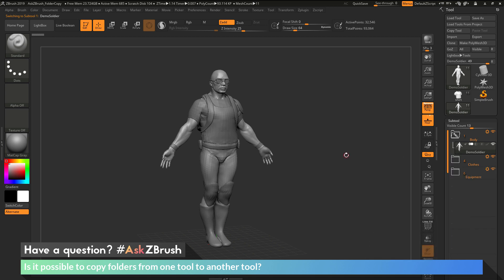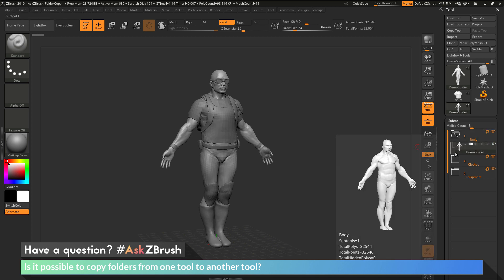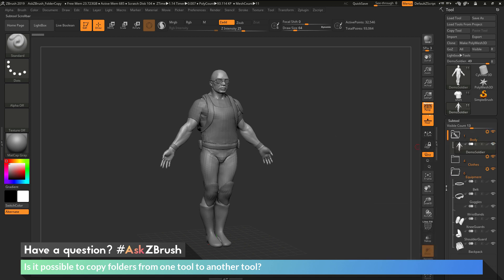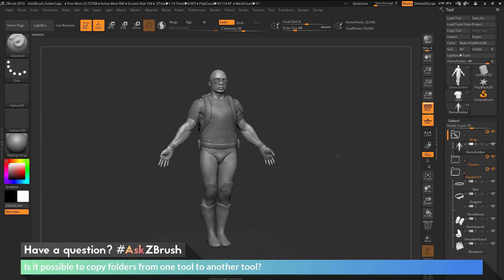So if you have any other questions related to ZBrush pipelines or processes, please use the hashtag AskZBrush on Twitter. Happy ZBrushing!